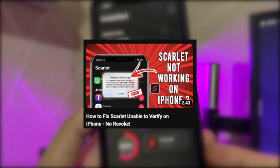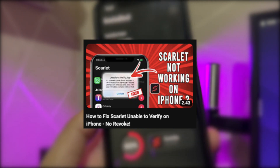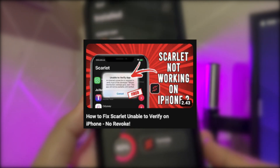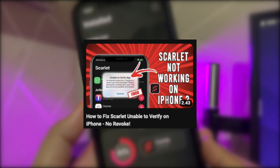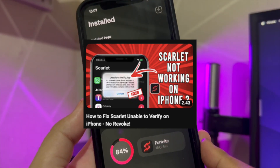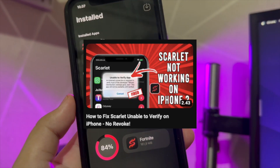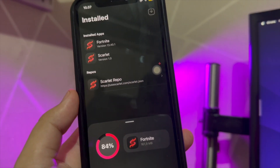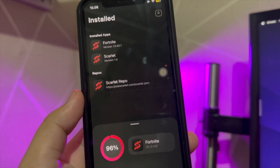If you haven't installed that application, you can find out how in the video link in the description below. Now back to the installation process.